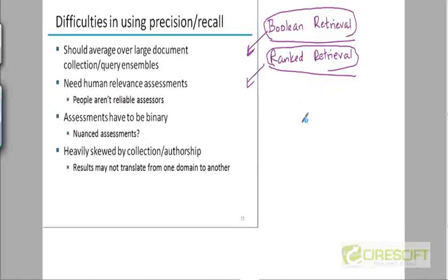We have two measures — precision and recall. How do we say one search engine performs better than another? One engine could perform better on precision but worse on recall, while another does the opposite. We need a single score that combines both precision and recall, so that a single value can be compared across different search engines.